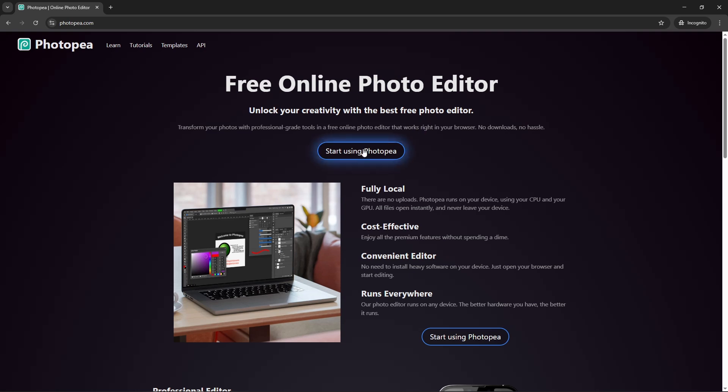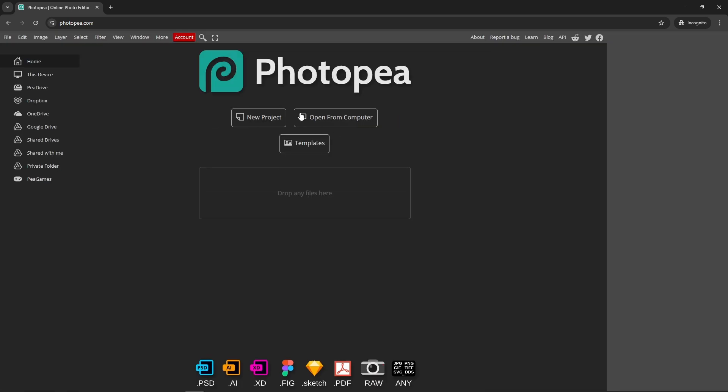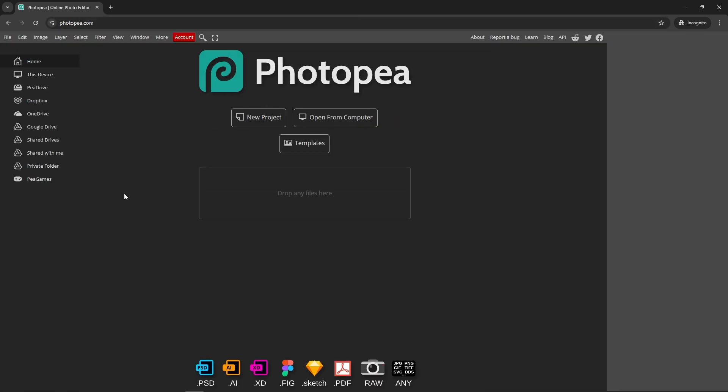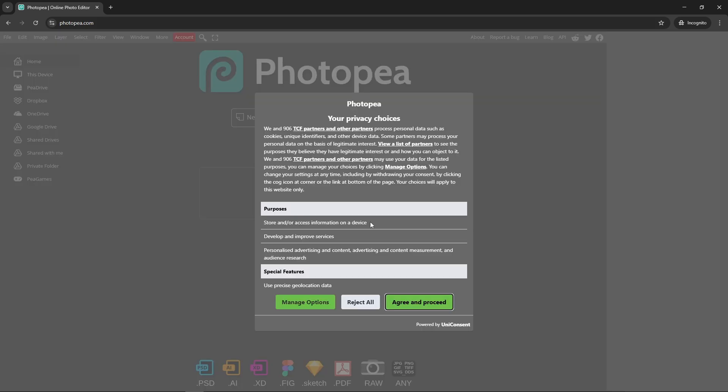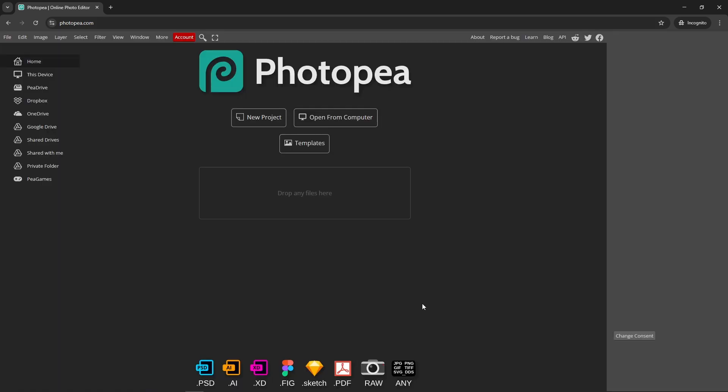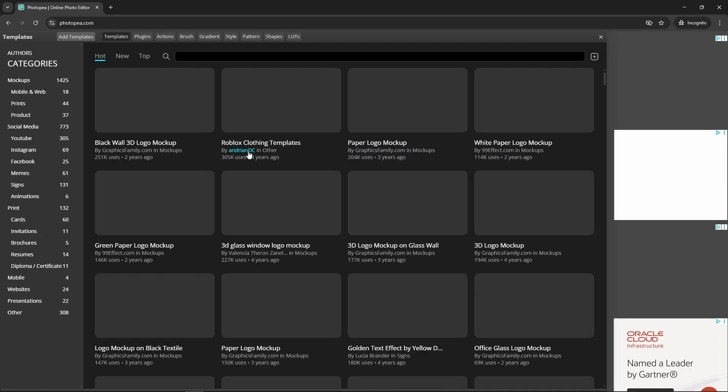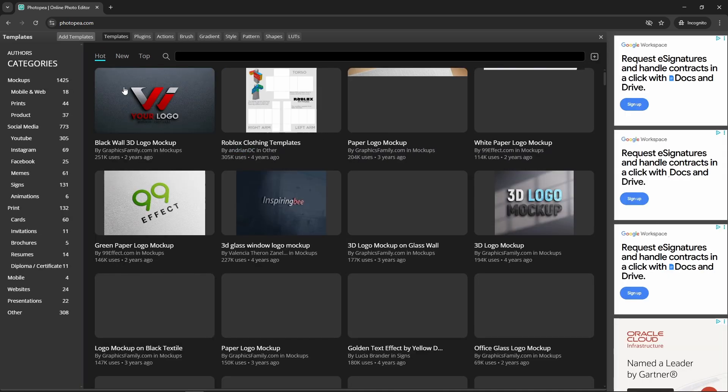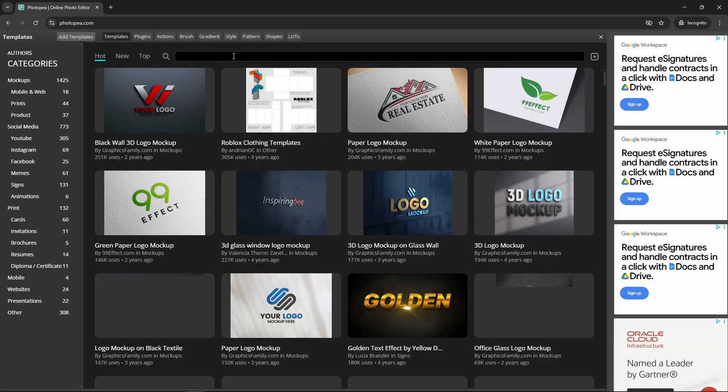So start using Photopea. There you go, this looks like what you would use if you were using Photoshop. Let's do something new, let's look at templates so I can show you how to use this like Photoshop.